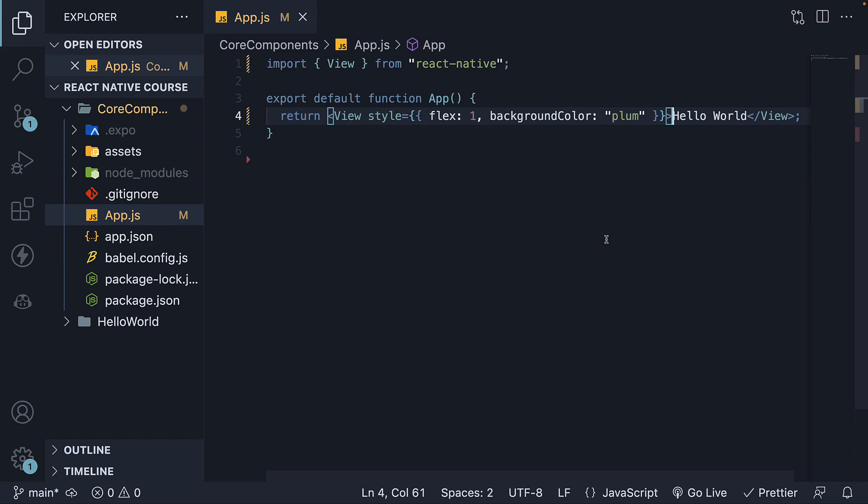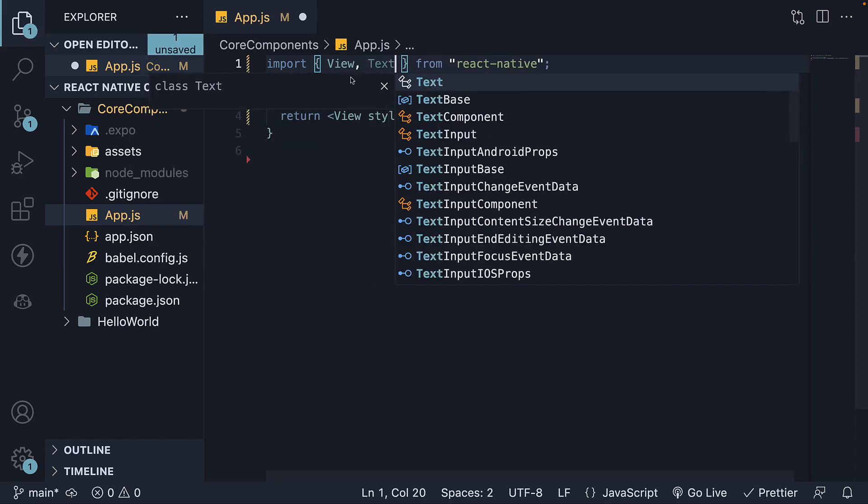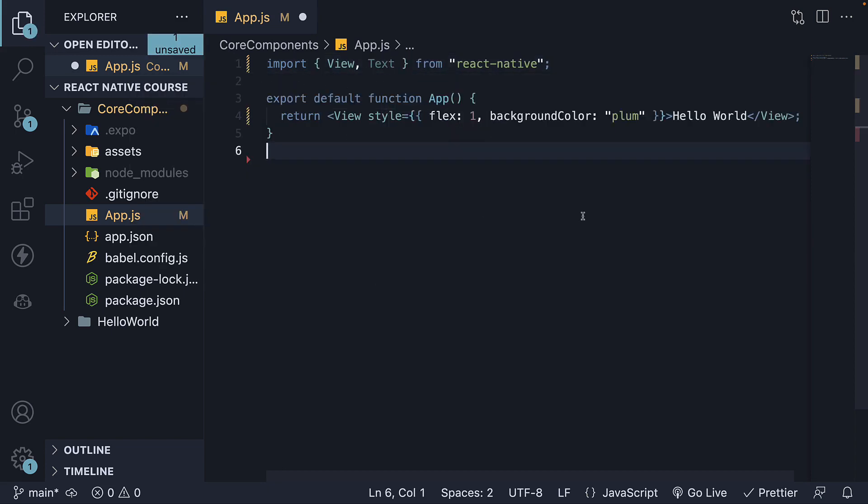To fix this error, we need to import the Text component from React Native and wrap the Hello World text with it.